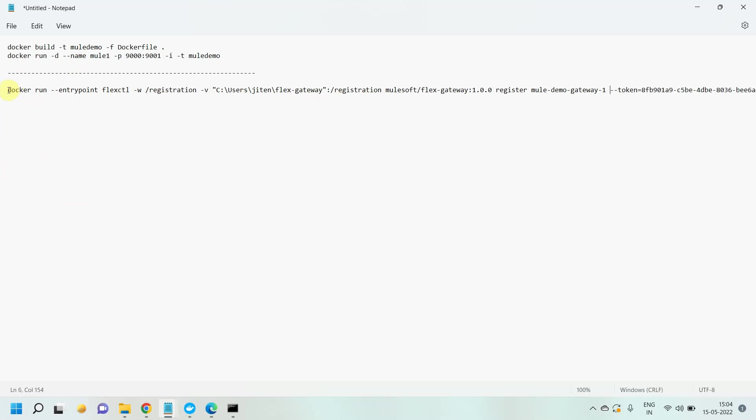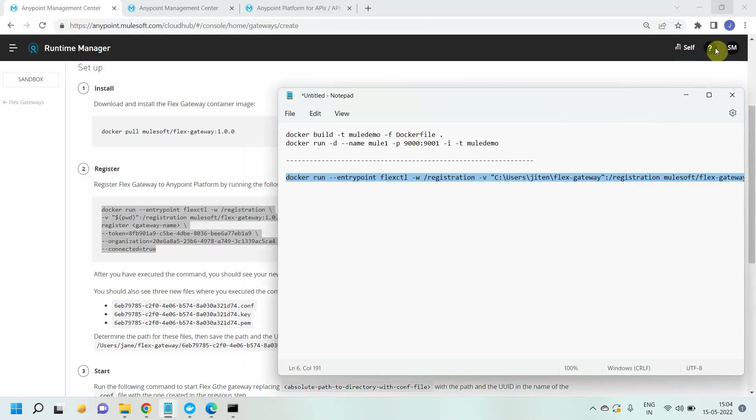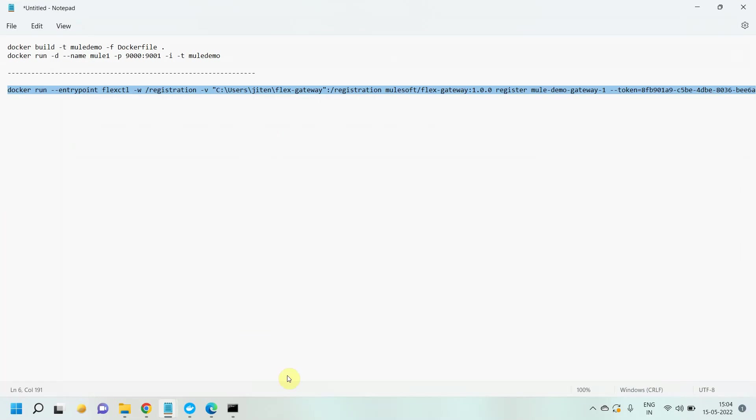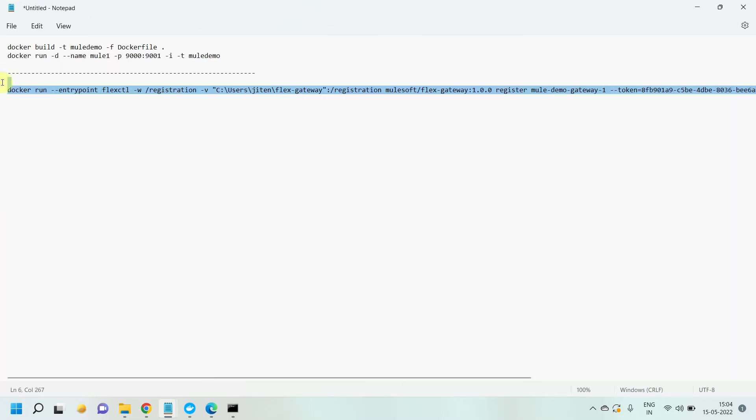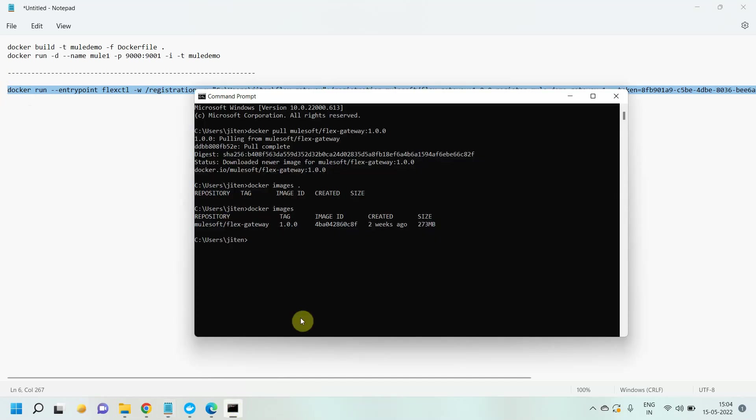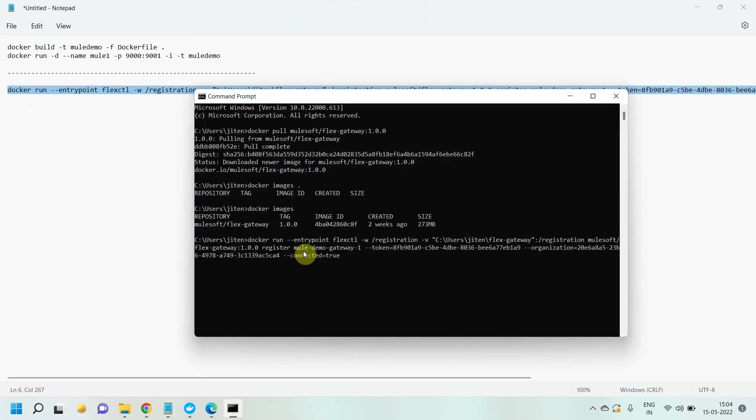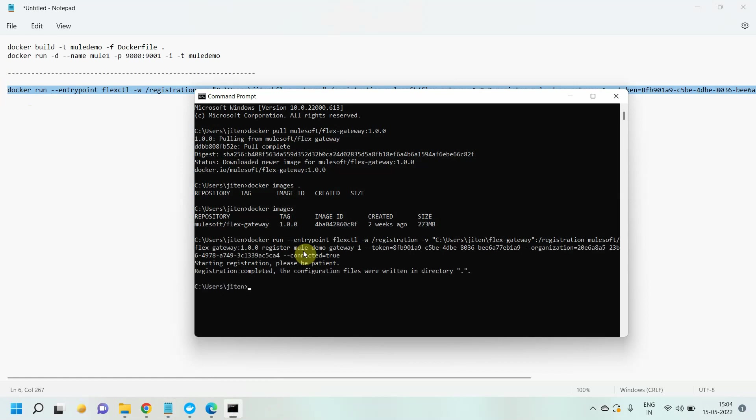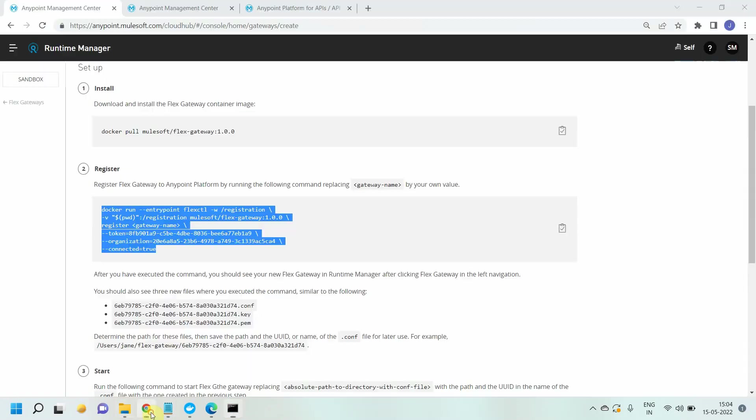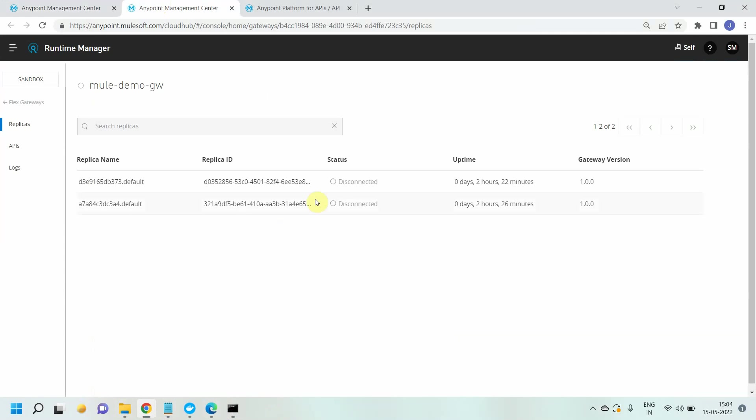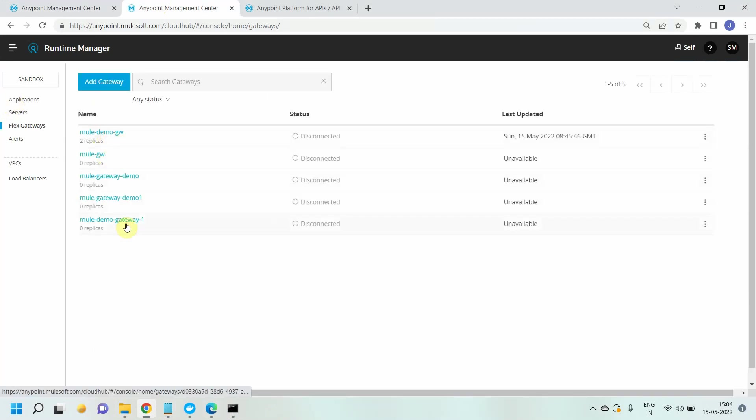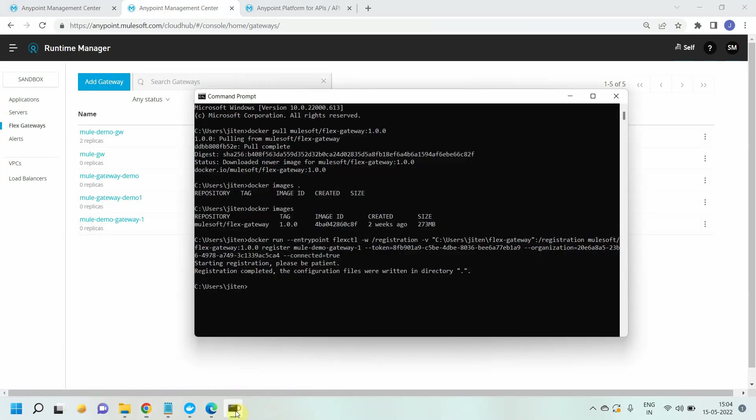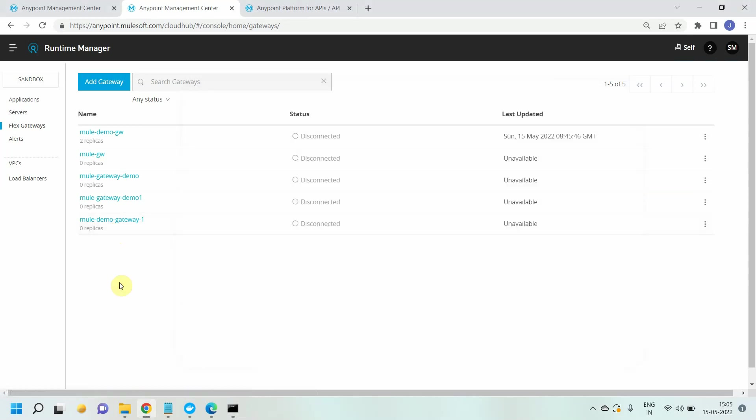Let me copy this command and run it. It is starting registration, please be patient. It has got registered. Let me check my flex gateway. You can see I just created mule-demo-gateway-1, which is in disconnected mode. Your flex gateway got registered in your Anypoint platform.